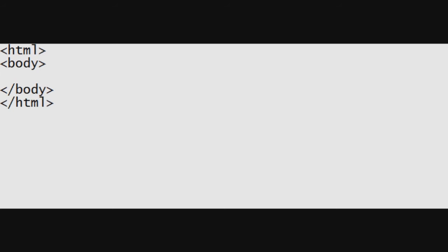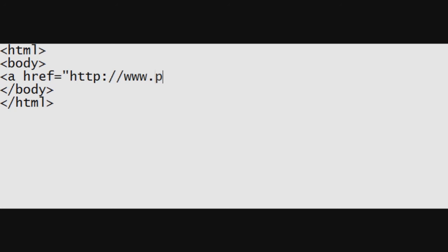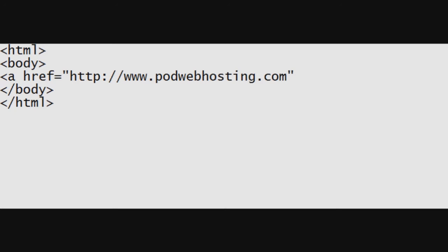In order to add a link to our website, we need to create a hypertext reference, or href for short. As demonstrated in the video, what we are doing here is essentially creating a hyperlink to whatever website we put in the quotations. We will use our website, PodWebhosting.com, as an example.